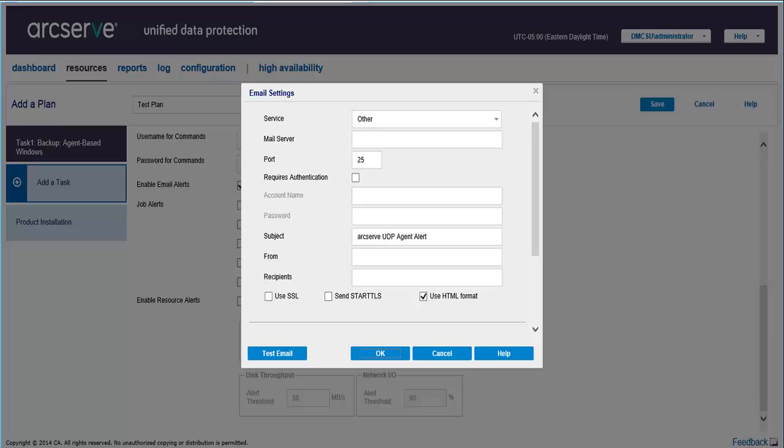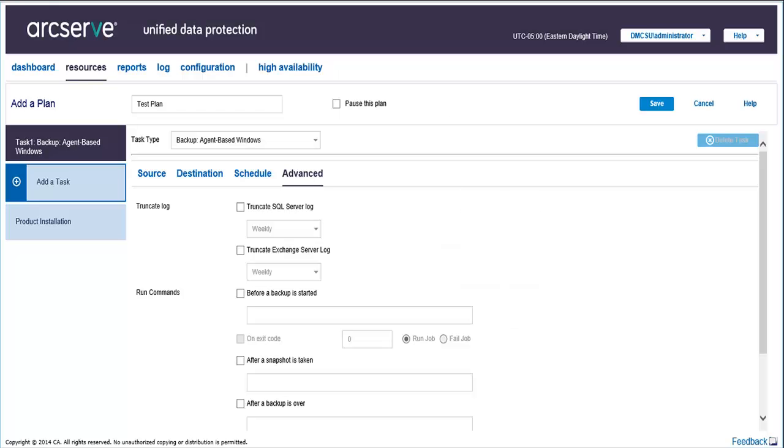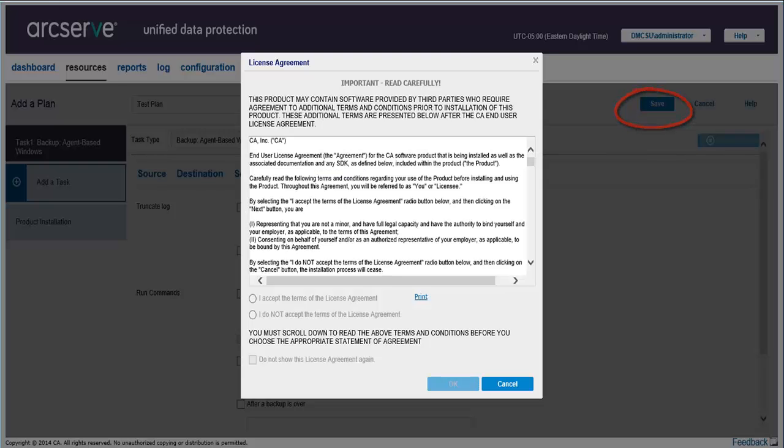Once you're done, click OK. Now that you have added all the properties of the task in the four tabs, click Save. Read through the license agreement and accept the terms. Then click OK and your plan will be added to the All Plans page.